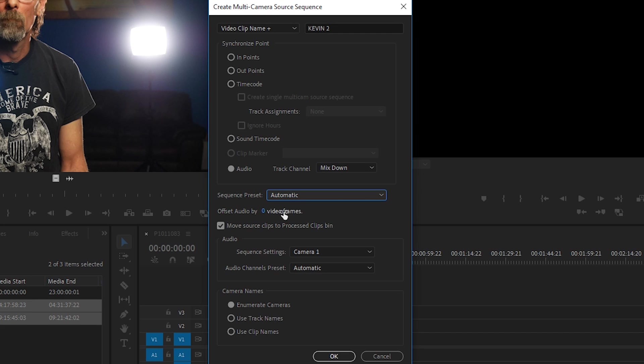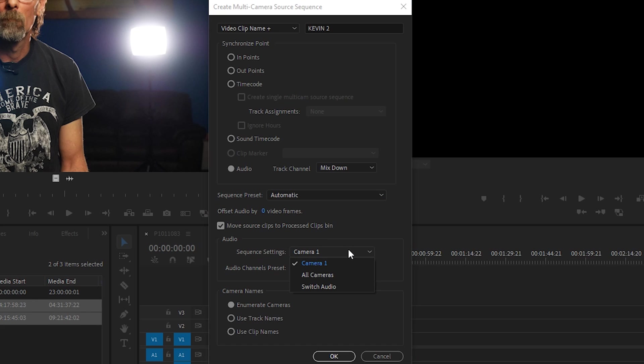Down in the sequence settings we can choose the audio to remain with camera one, all cameras, or we can switch the audio when we switch the active angle of our multi-cam clip. So basically, like this setup right here, I have a microphone that I'm talking to when I'm facing camera, and then when I'm on the computer I use this nicer mic that you probably hear me better on. So when we switch camera angles between a screen recording and this, we want the audio to follow those angles, in which case we would choose switch audio.